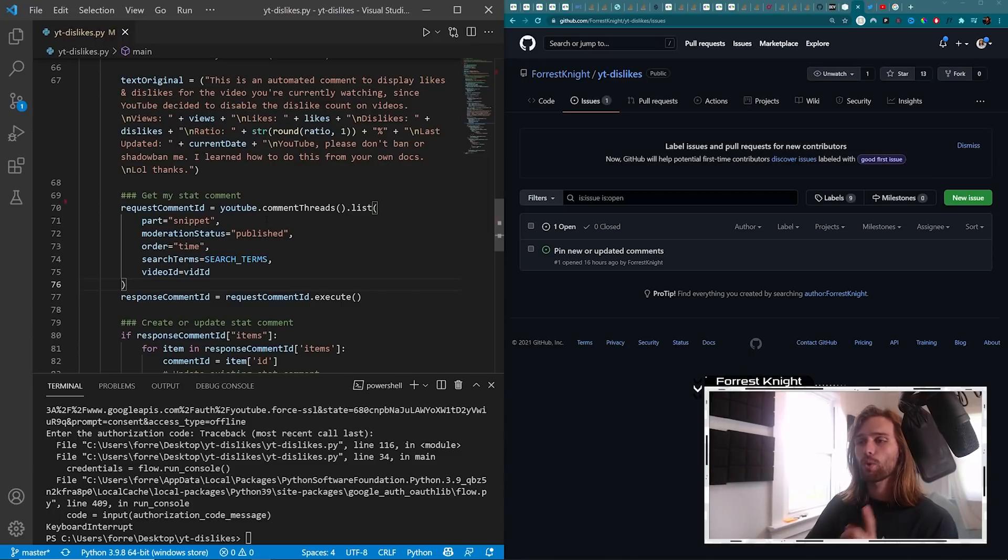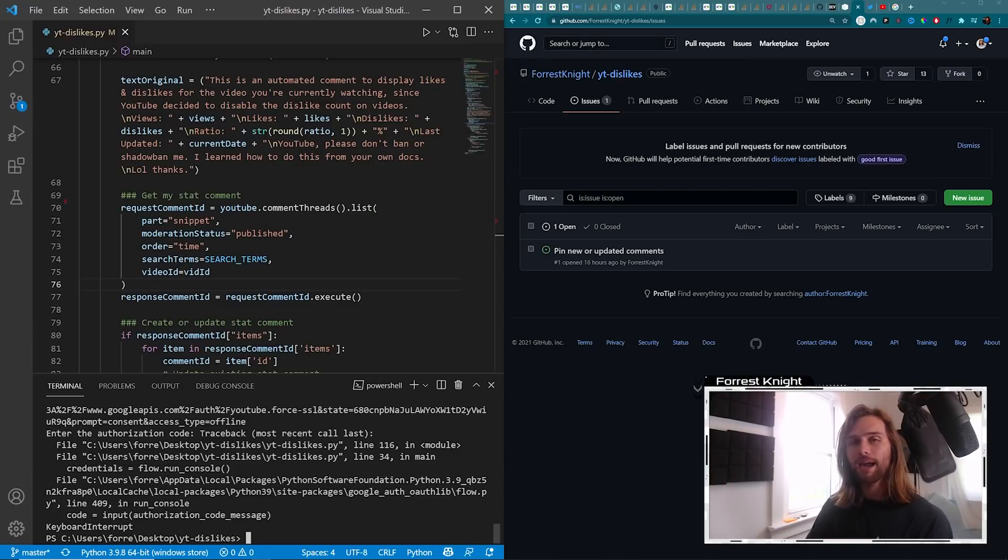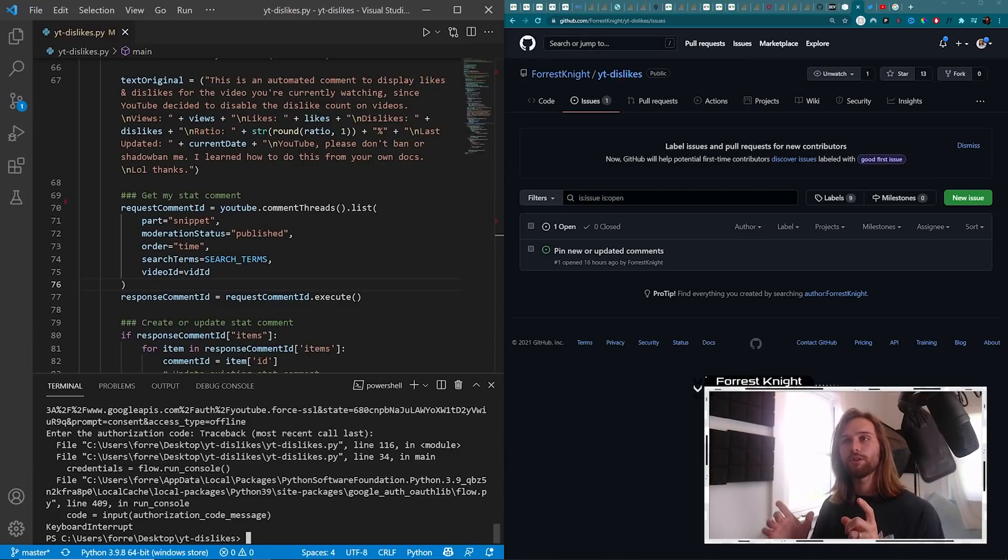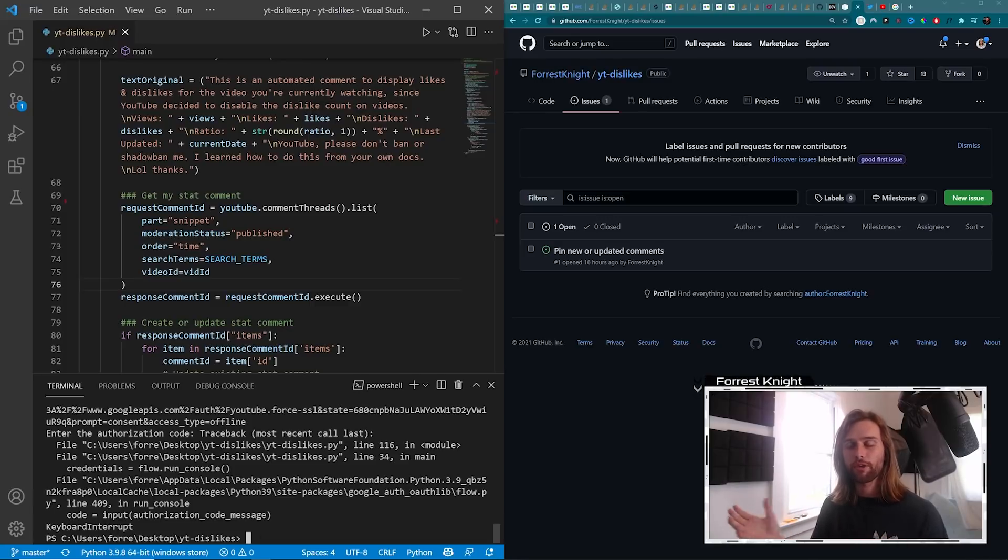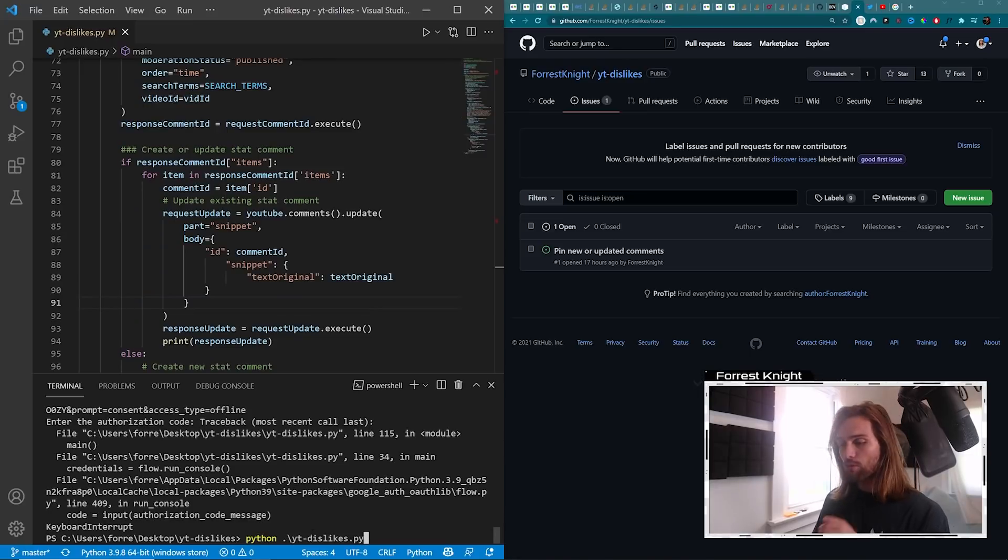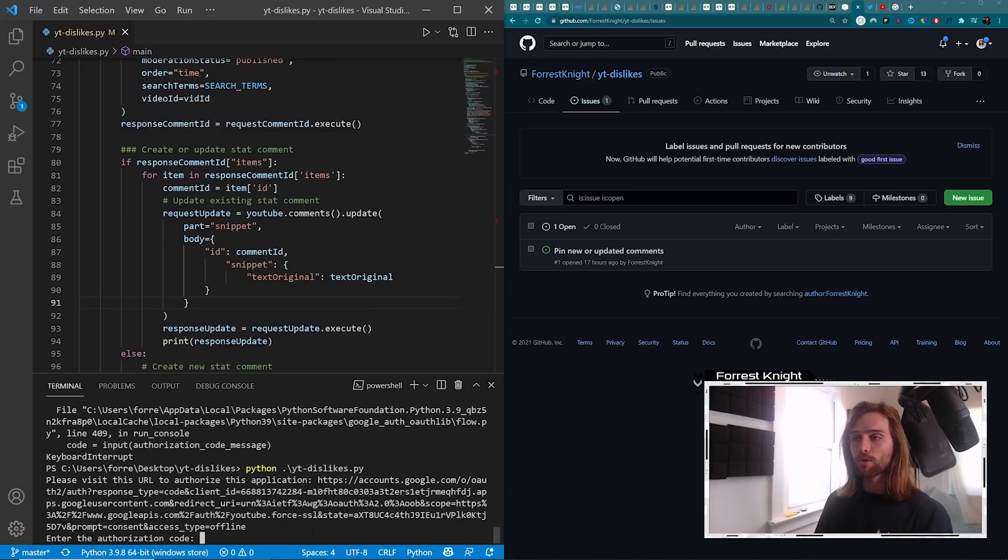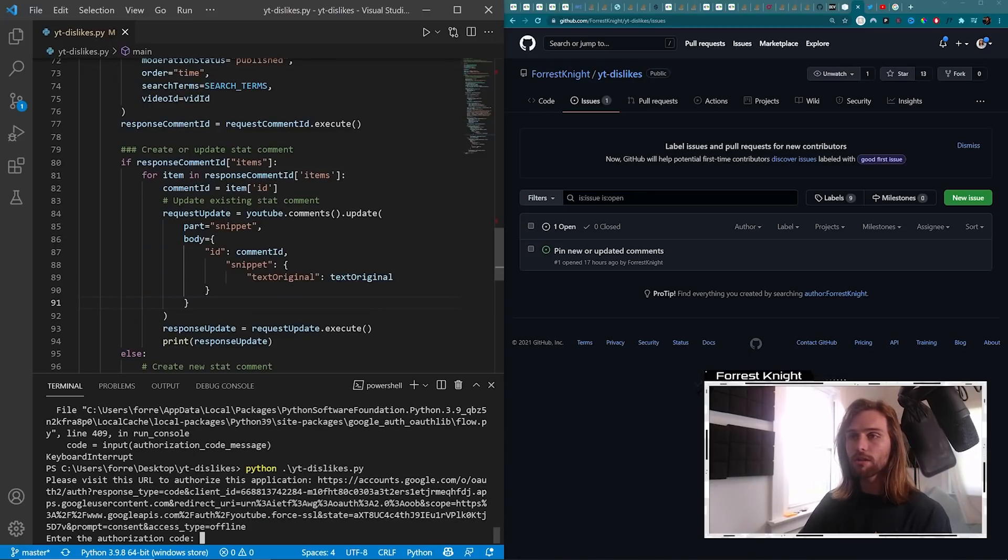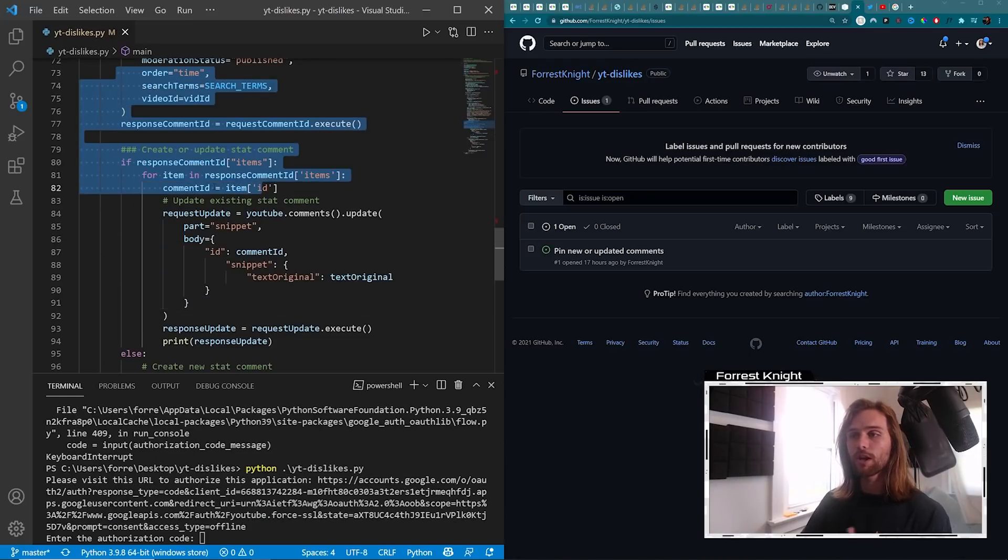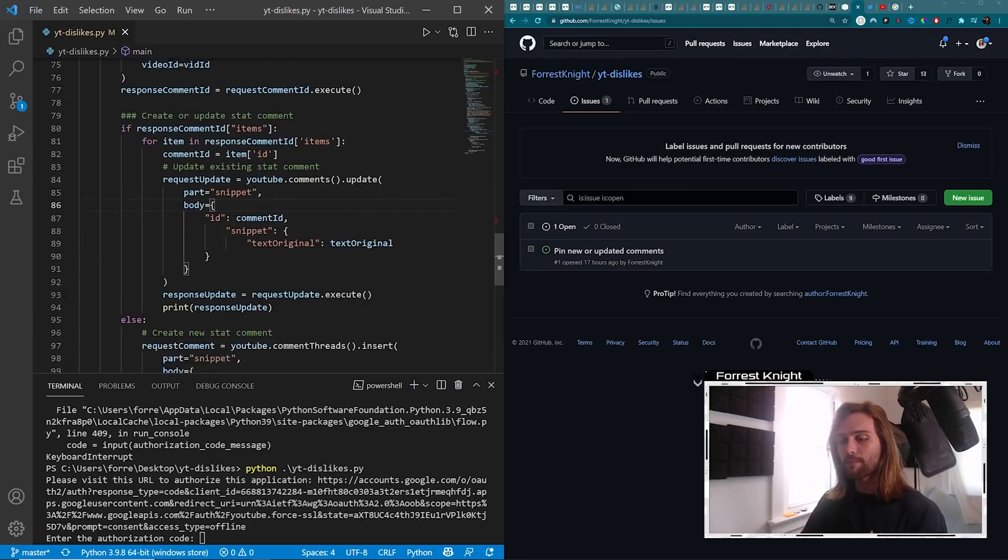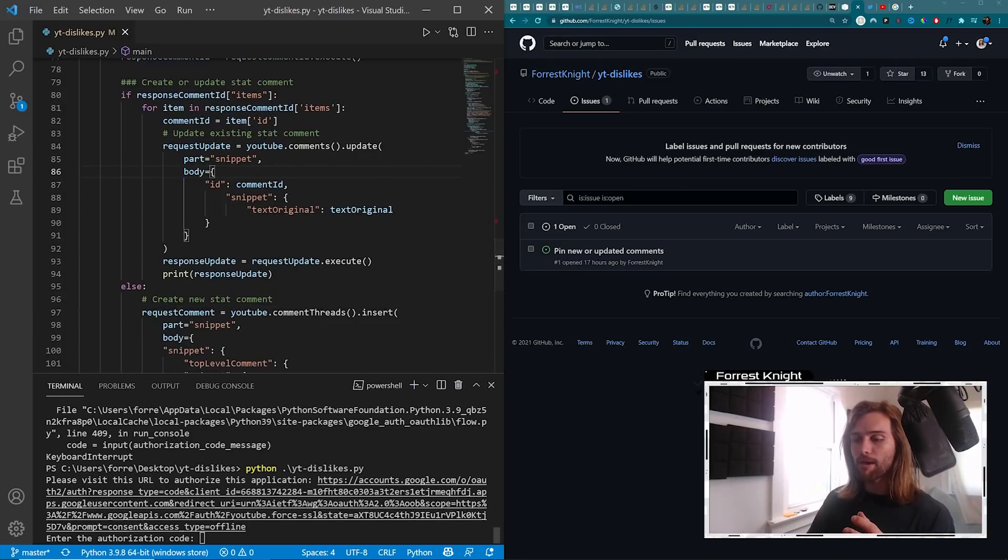And in order to do that, I need to finish off all of the Google OAuth crap, because when I come down here and I run the YouTube Dislikes Python, in order to run all of this code and update all the comments and create all the new comments, I am met with this.